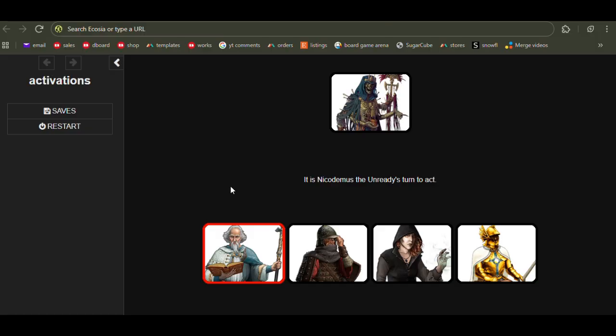And if you set up the odds interestingly, the answer as to what you should do won't be obvious in a given situation, and that's what you want as a game designer. You want there to be a decision that the player has to make that is consequential, that makes a difference as to whether they're going to win or lose, and the answer to what the right thing to do is shouldn't be obvious.